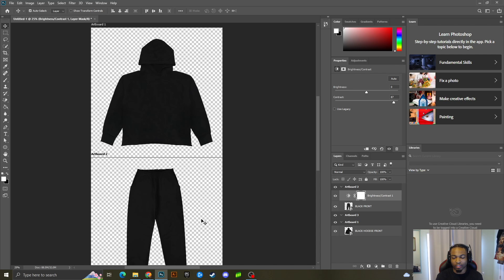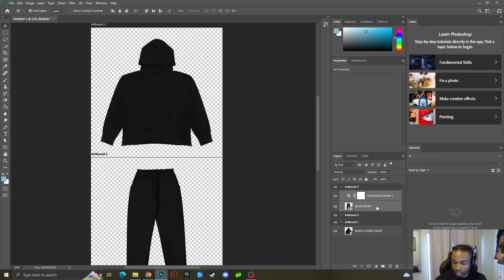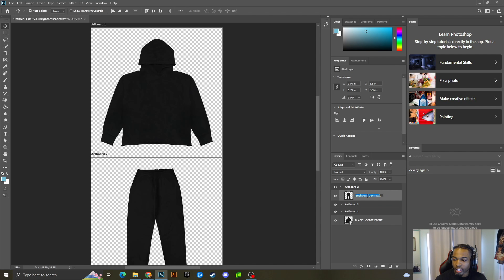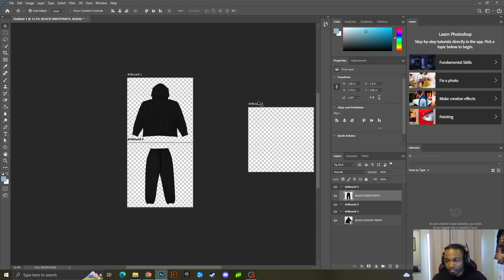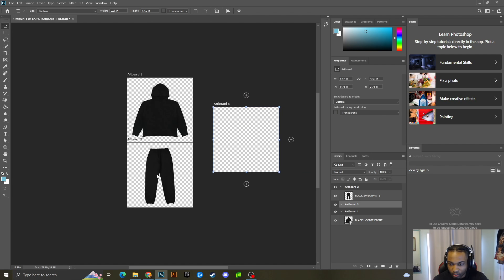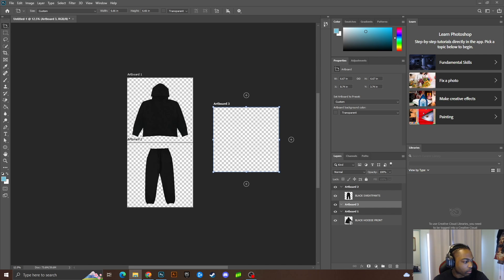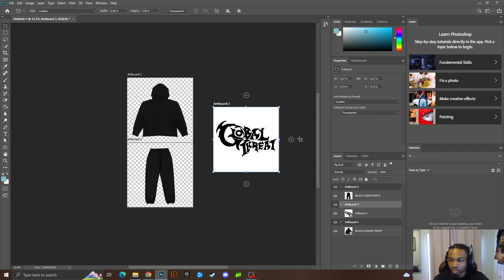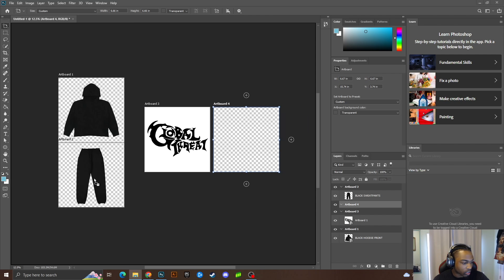I'm going to Shift-click to select and merge the layers, then rename this layer 'black sweatpants' just to stay organized. Now that my mock-up garments are ready, I'm going to open up where my designs are. I'll bring in the design I'm going to use — this one is the main design and the other is for the side logo.